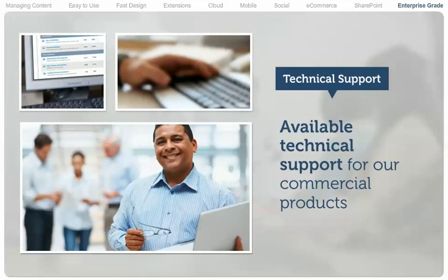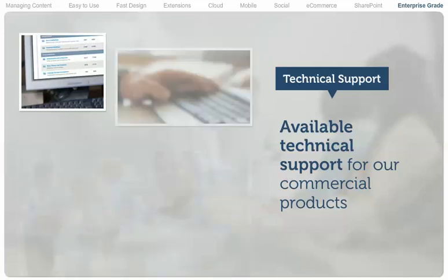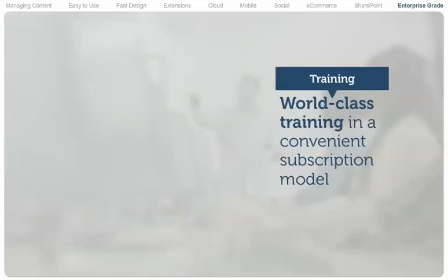Unlike many open-source solutions, technical support is available for our commercial products during standard business hours. Our support people are knowledgeable, helpful, and there when you need them.